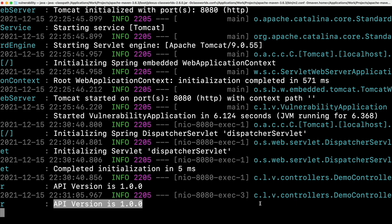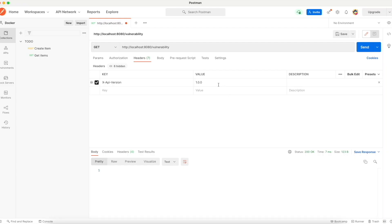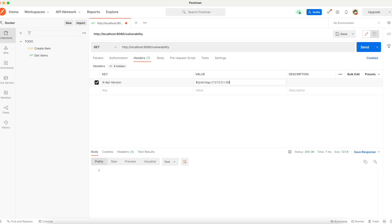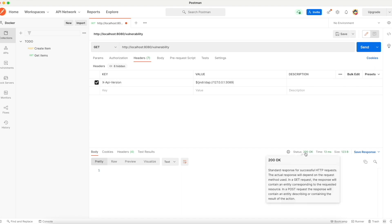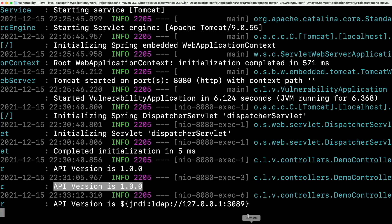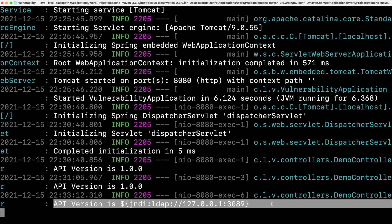But the issue comes when we pass something unusual. So let's try to pass something unusual. So instead of 1.0.0, let me pass dollar flower braces jndi colon ldap colon slash slash 127.0.0.1 3089. And let's send it. Again, we got the 200 response. So let's go to the logs and check. So the API version is printed whatever it passed without any issues. But wait a second. Just now we mentioned it as unusual, right? So we expected some issue.